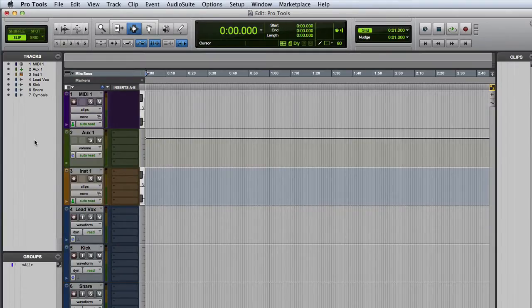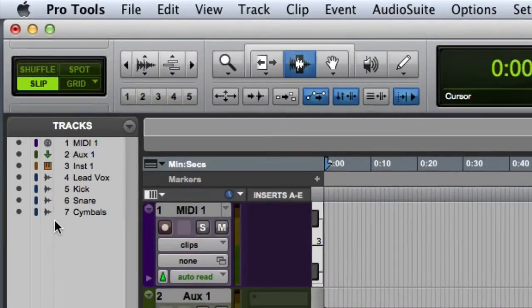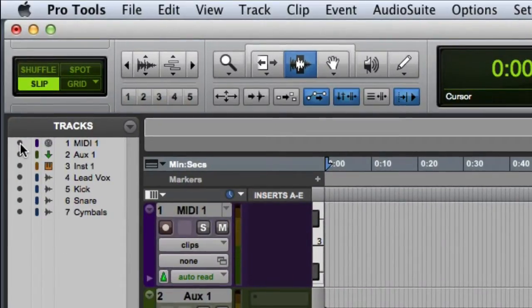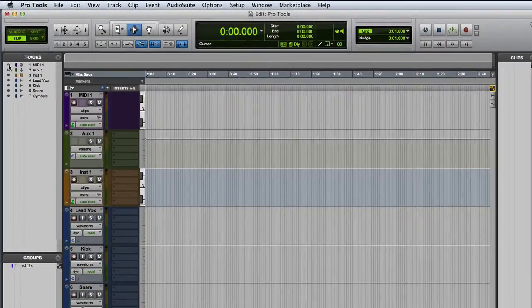So the first thing we can do in the track list is to show and hide tracks, and this is pretty straightforward. To hide a track, you click the track show-hide icon, that's this little black dot next to the track name. And once you click it, you'll see that the icon will dim and then the track will disappear from both the edit and mix windows.